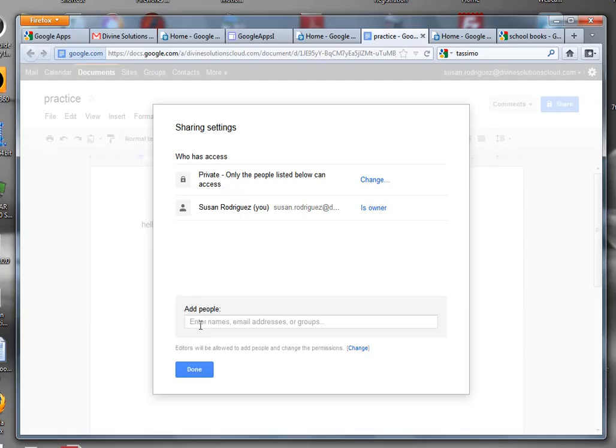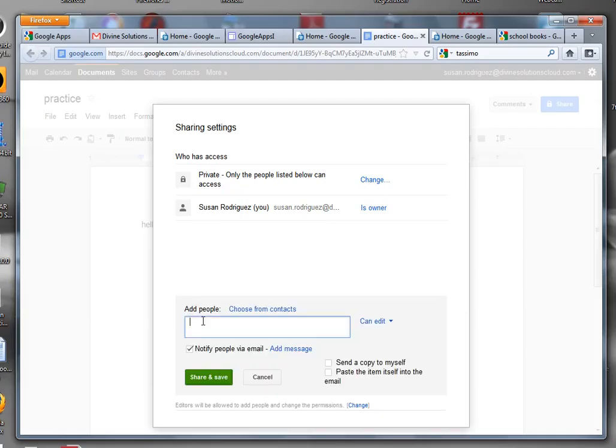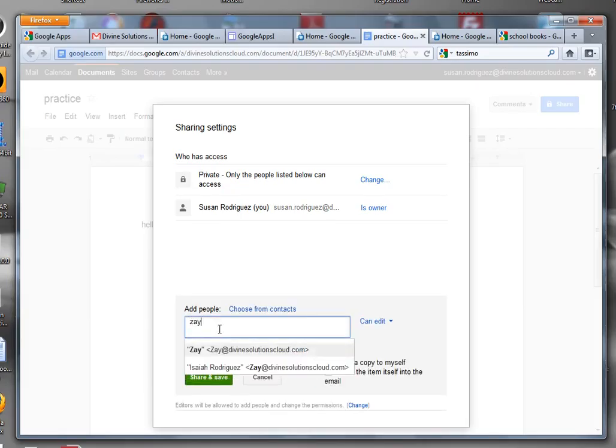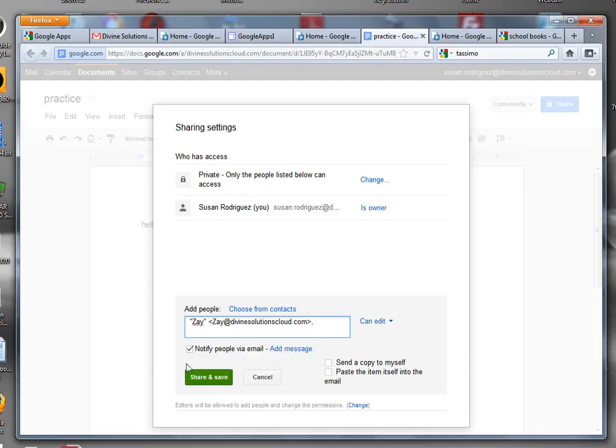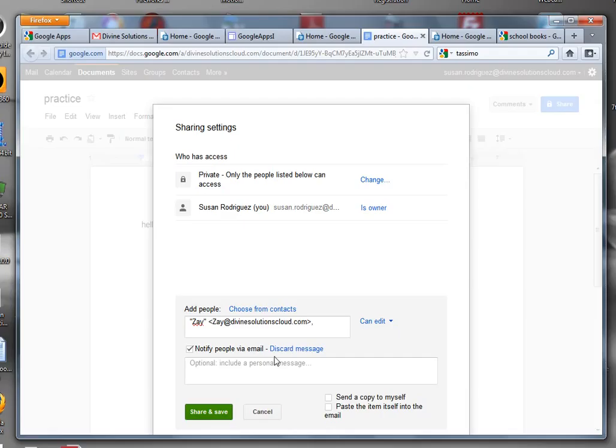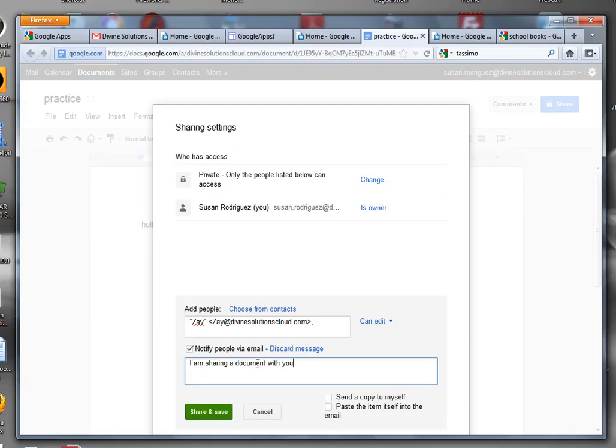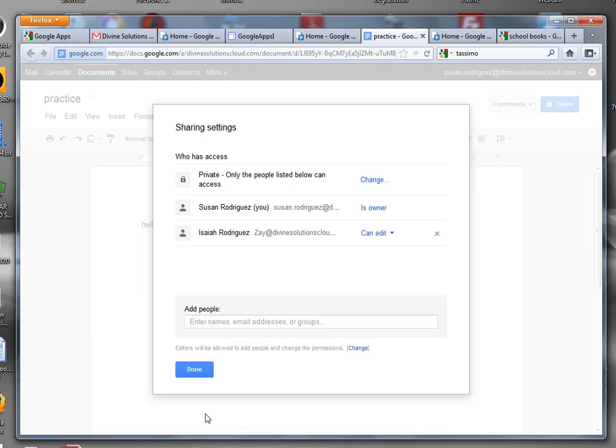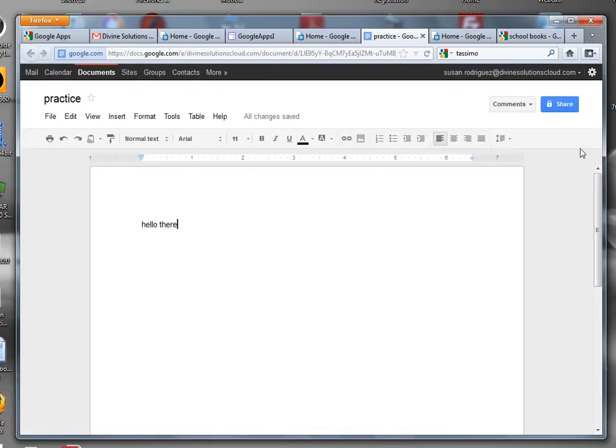You're going to put in the person's name that you would like to share this with. Choose the person's name from the list and notify people via email. You can add a message if you want to: 'I am sharing a document with you.' You can send a copy to yourself if you want to. You can do share and save. Click done when you're finished.